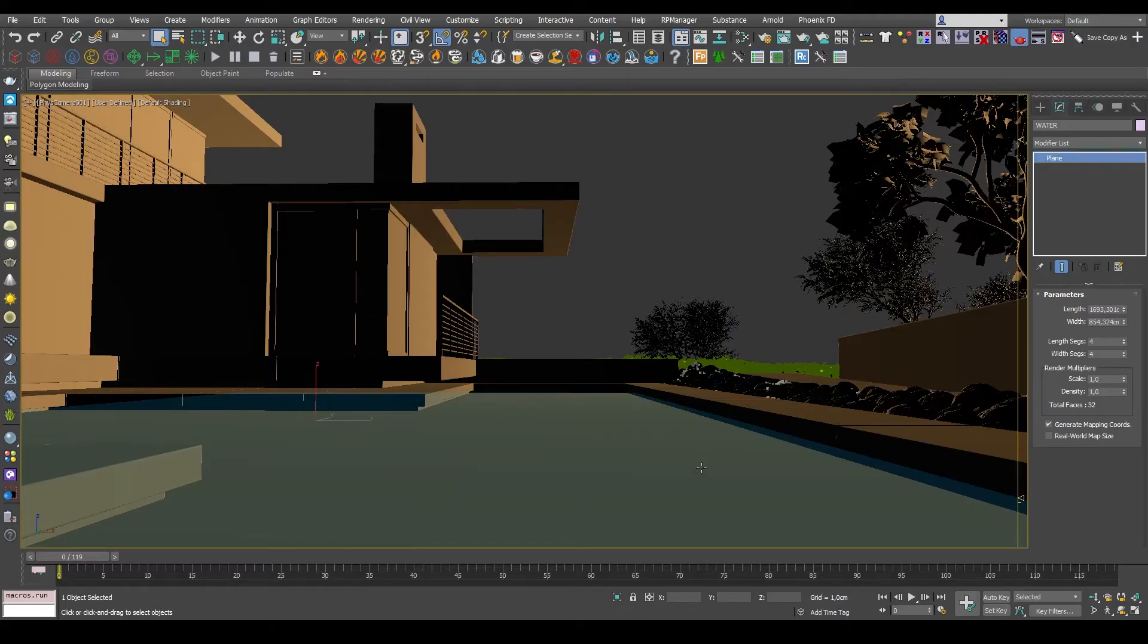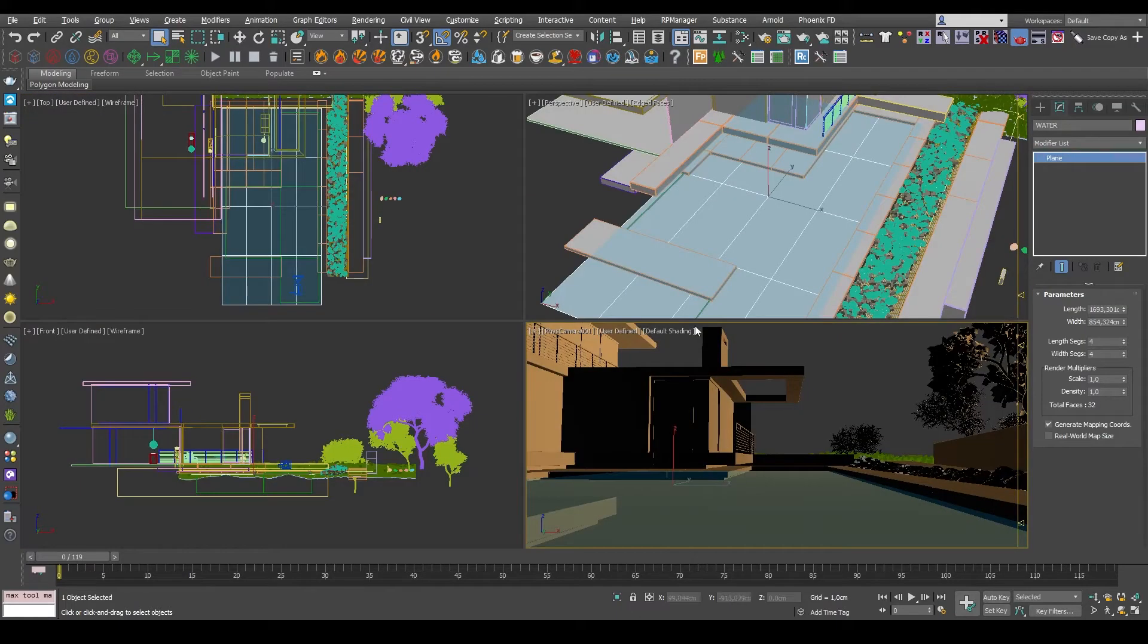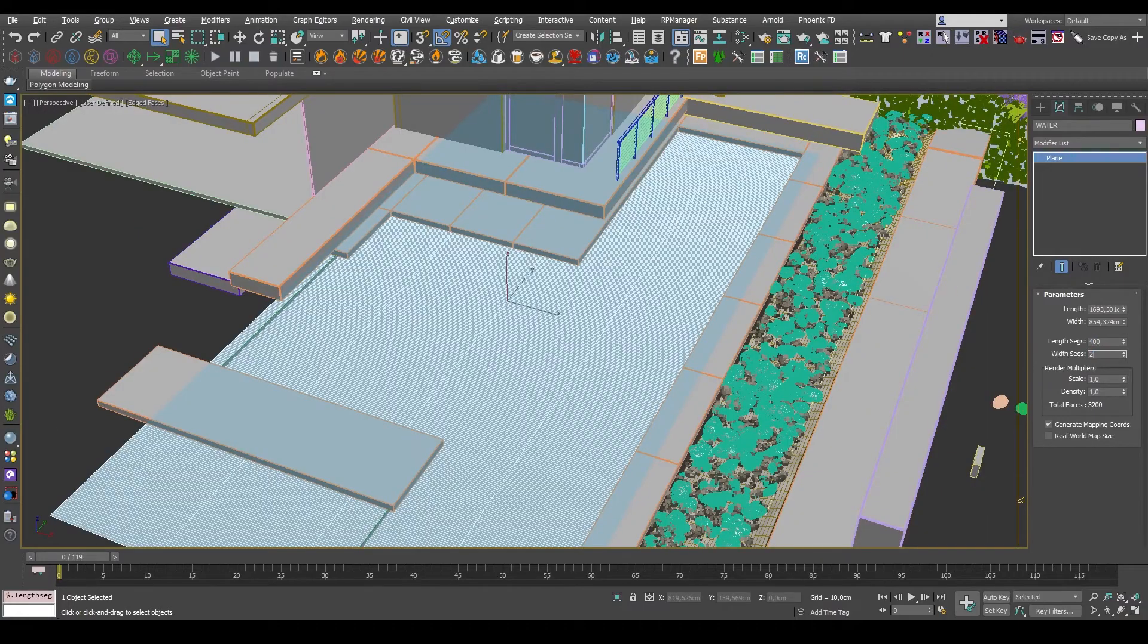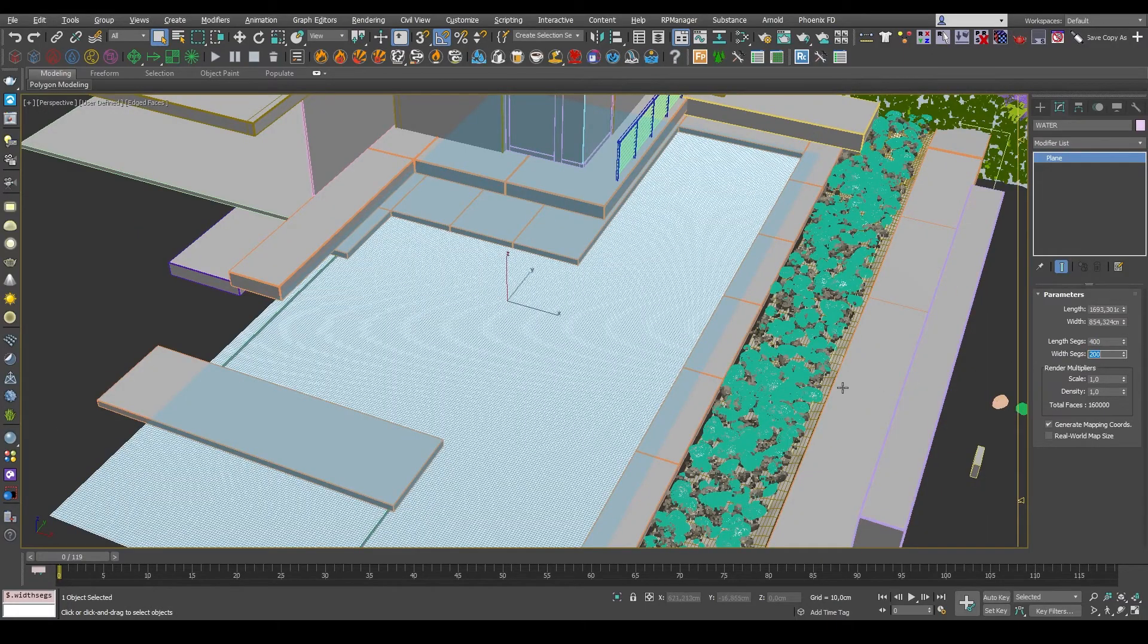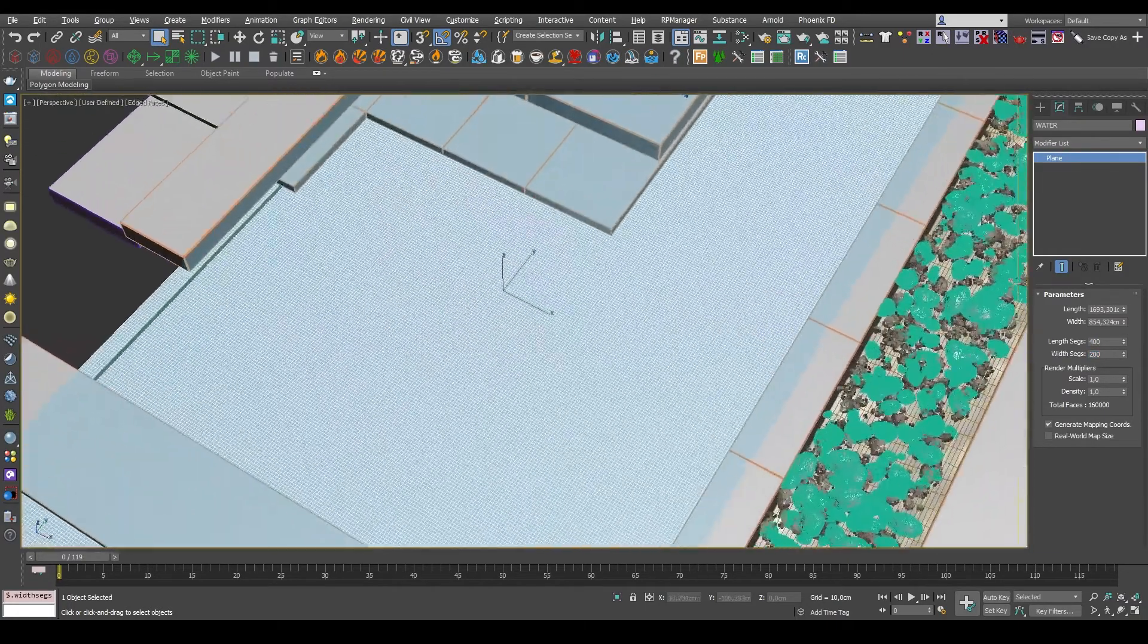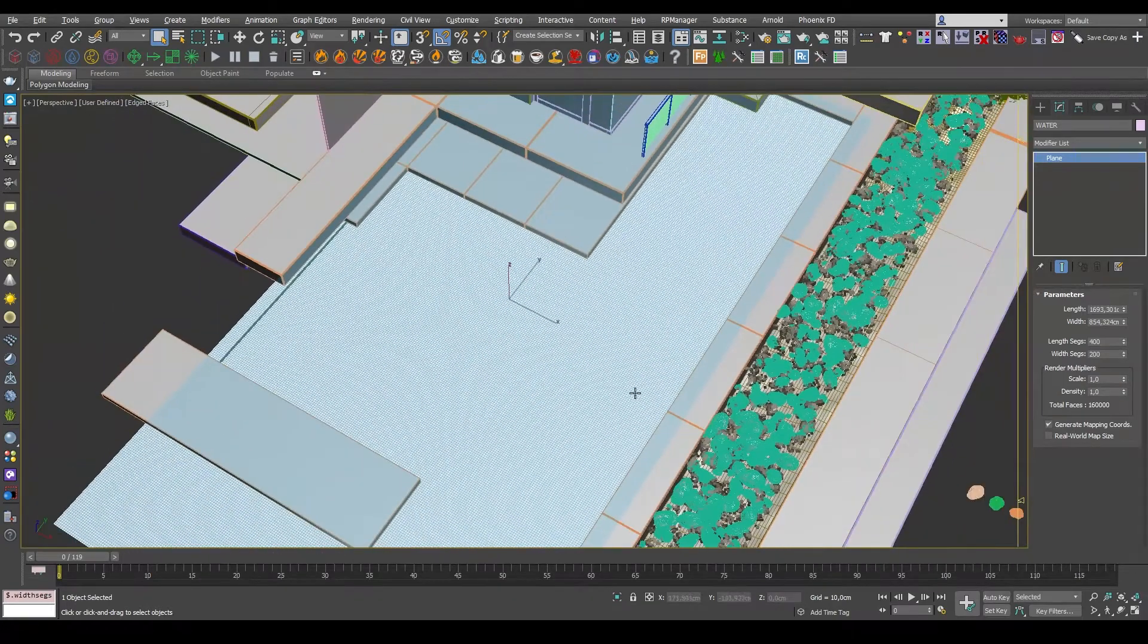This is my scene, and the water is made up of simple plane, and first thing I want to do is up the segment count a bit so I have a bit more detail to work with.